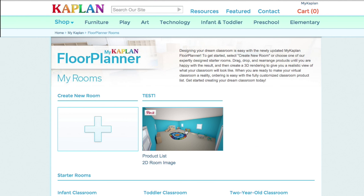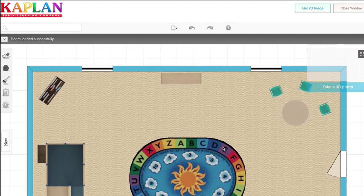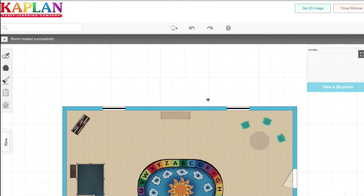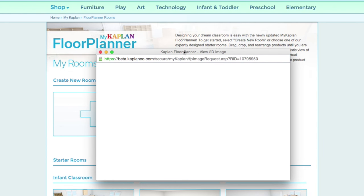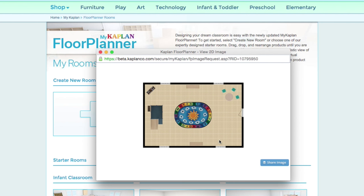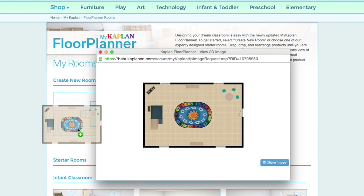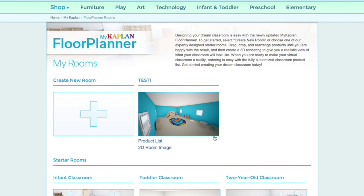Now, you can click here on the image to edit your classroom again, or you can get a 2D rendered image of your room by clicking 2D room image. That's something you can print out. And you can save easily to your desktop by right-clicking and pushing Save Image As, or simply dragging the image to your desktop.